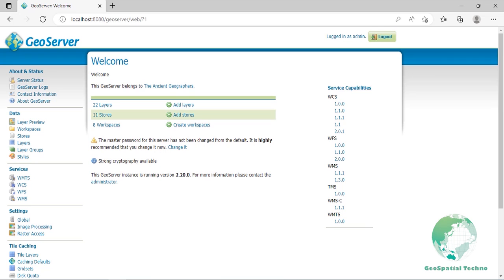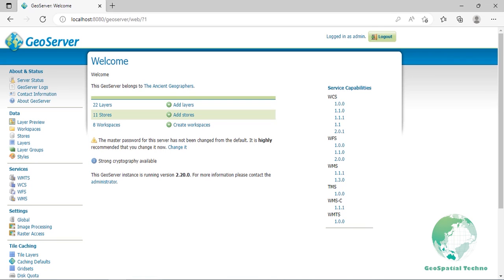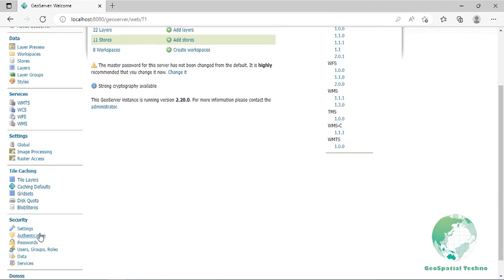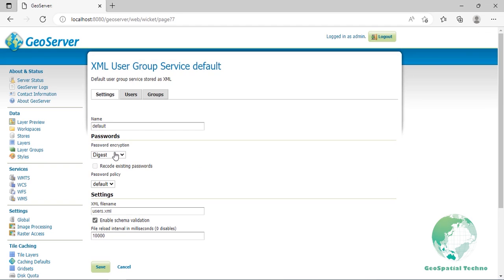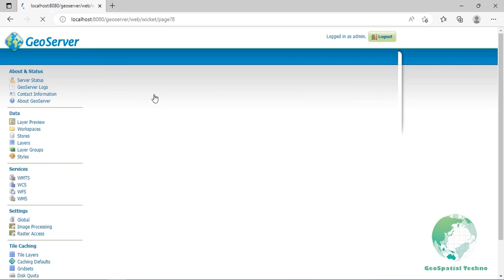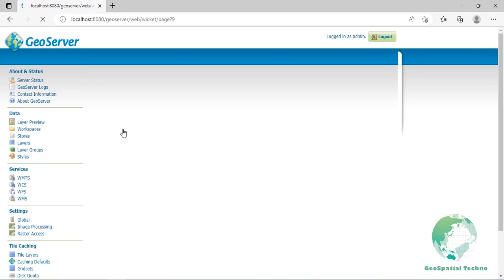We will start creating groups. In the Security section of the left pane, select the Users, Groups, and Roles link. This link shows you the user group services configured. You will find the default service shipped with GeoServer. Click on the name to edit it. Select the Groups tab. This list is empty. Click on Add New Group.